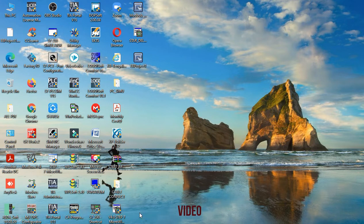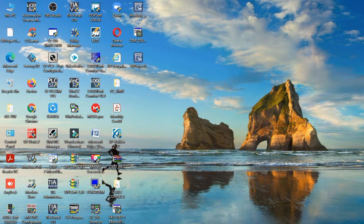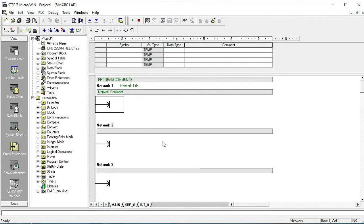You know the S7-200 PLC and Step 7 Micro/WIN software — this is the main software page. Today's topic is how to take a tag or programming command, and how to write your programming command input/output to use these commands in your programming sequence.